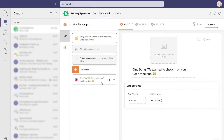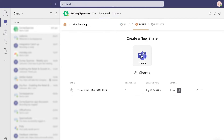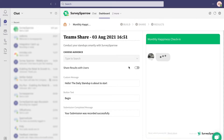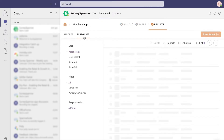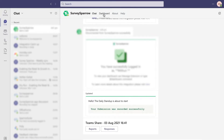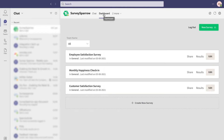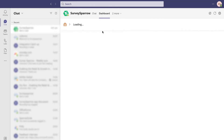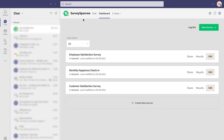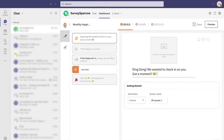Best thing? You can do all of this without moving an inch from your Teams account. Furthermore, as an admin, you can have a holistic view of all the surveys created from different accounts in one place.